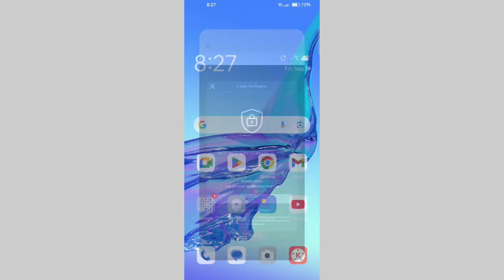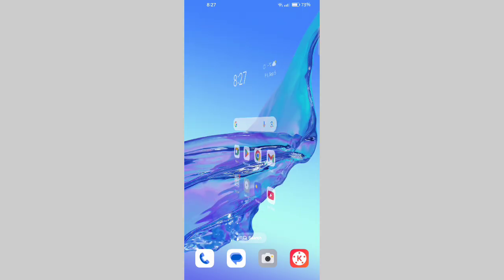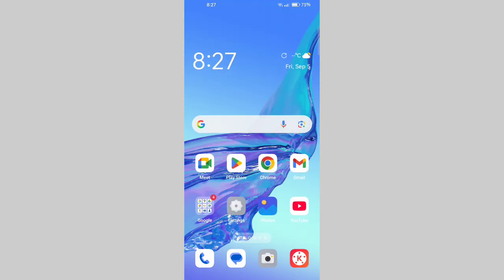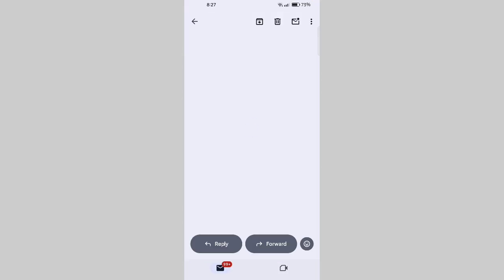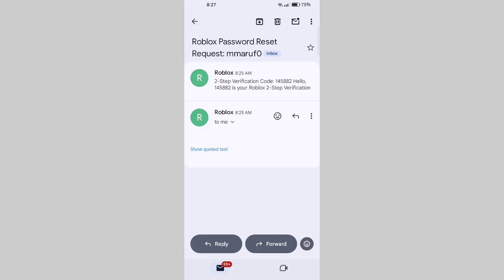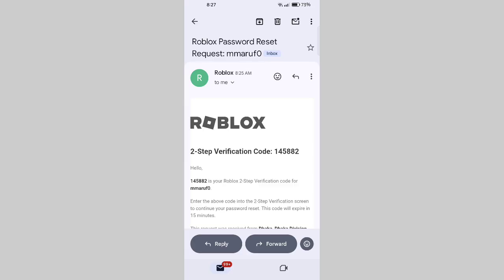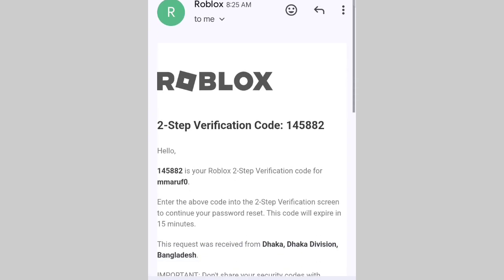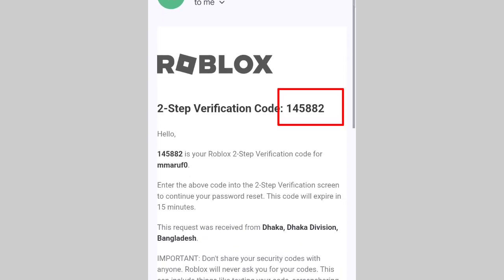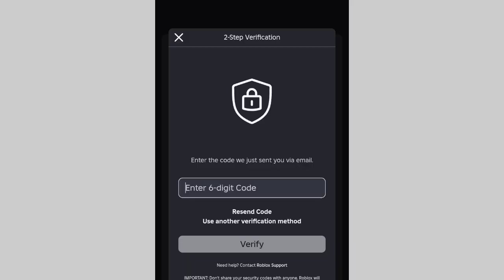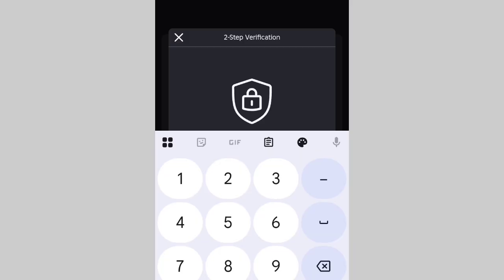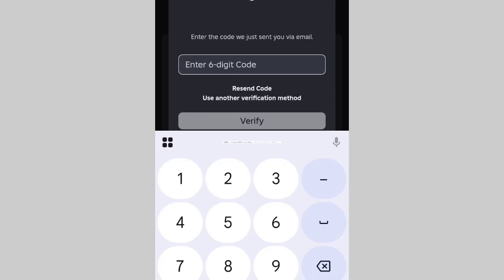The code sent to your Gmail must be entered here. This is the recovery code, so I'll enter it here and then move forward.